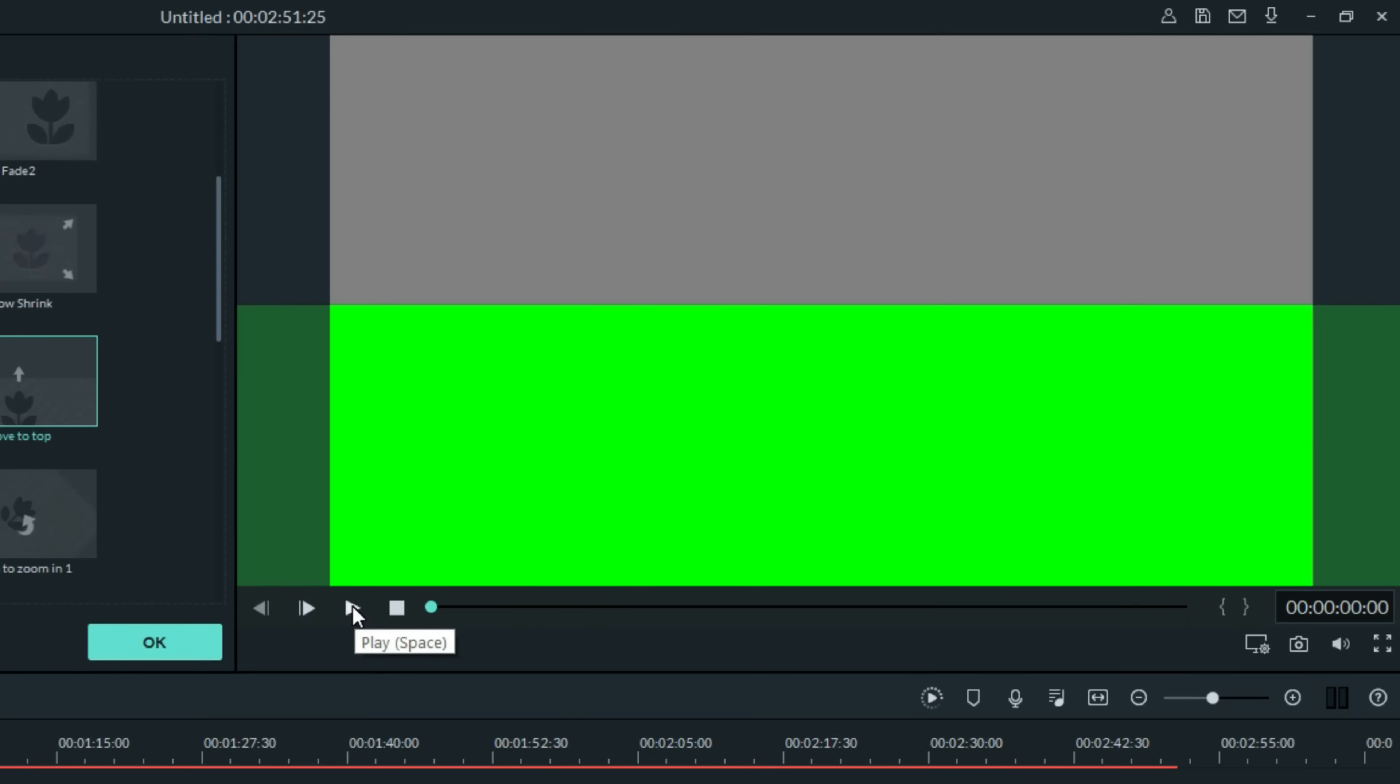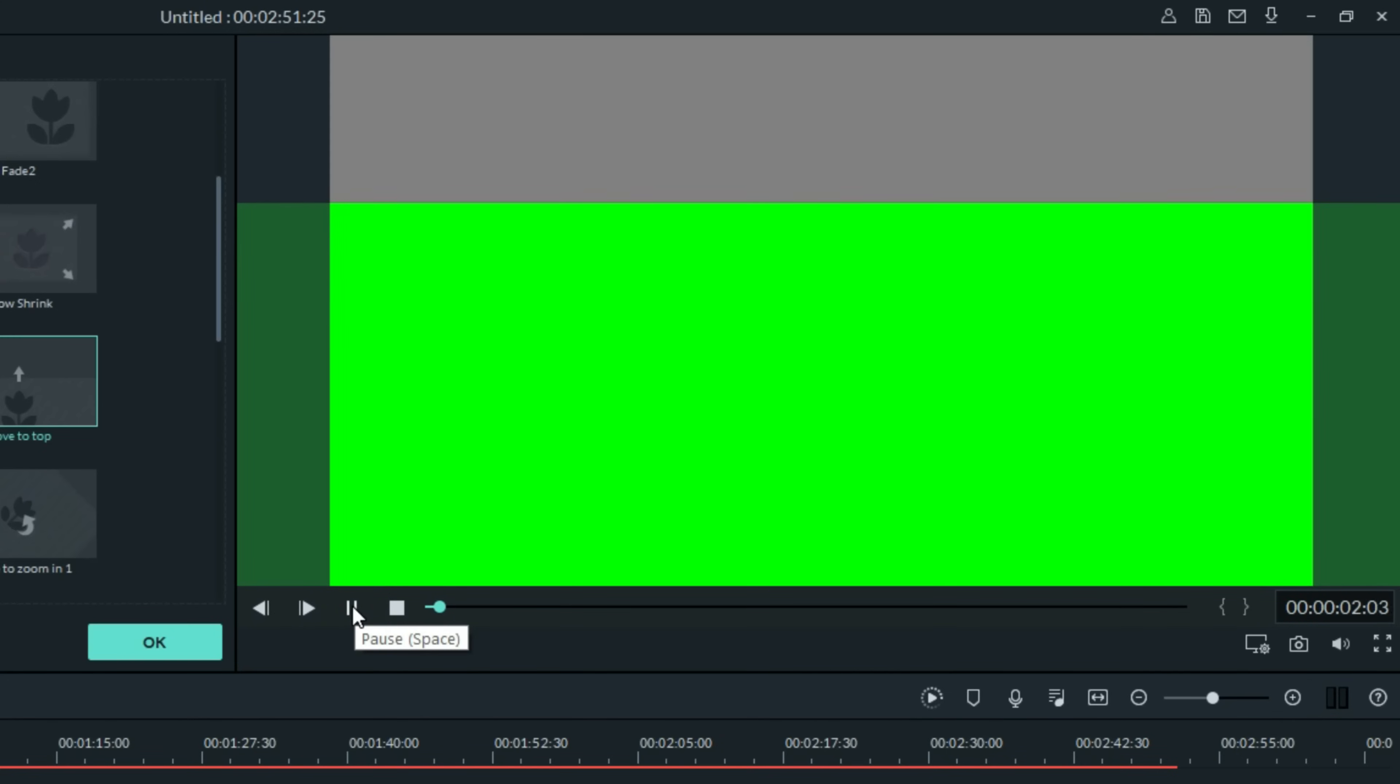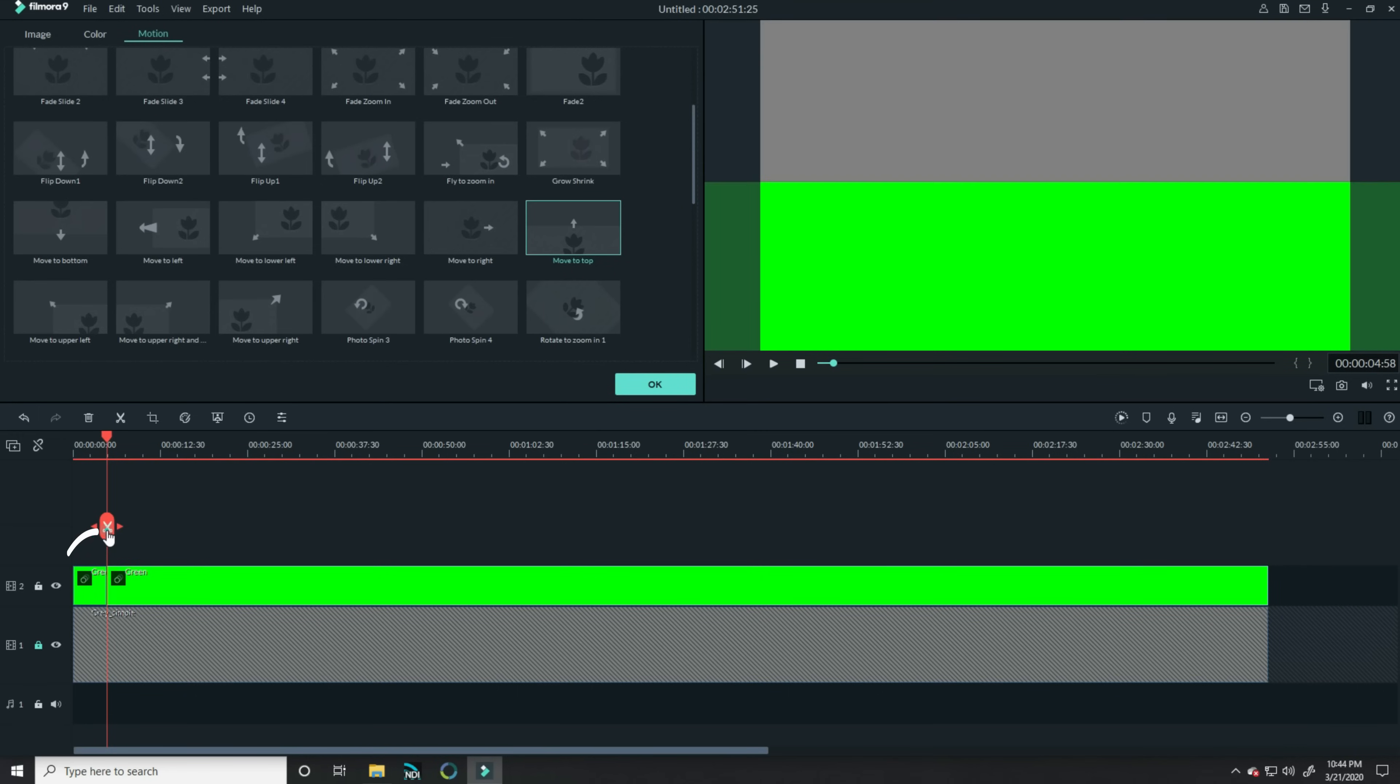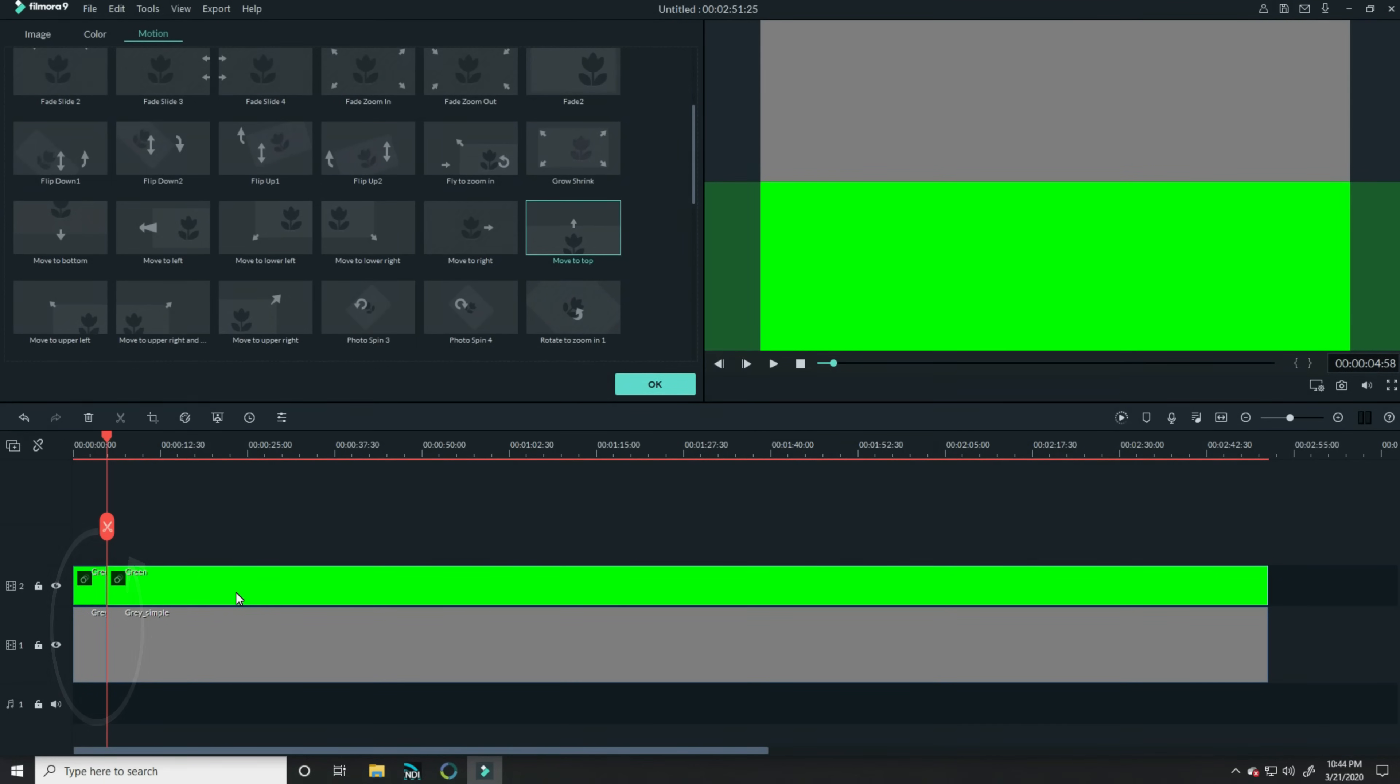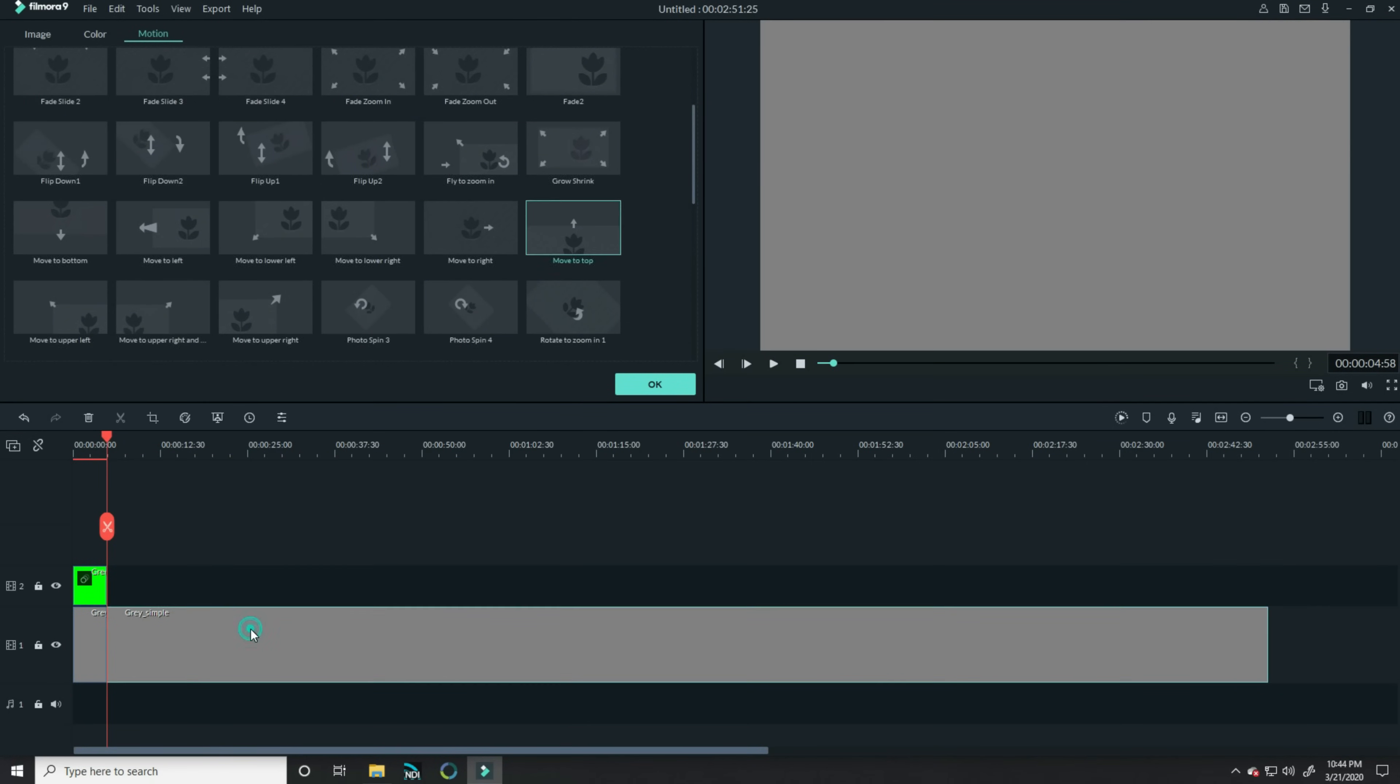And when it gets there, I want you to stop your footage. Right there. Let's slice both the gray and the green footage here and we can get rid of everything at the end.